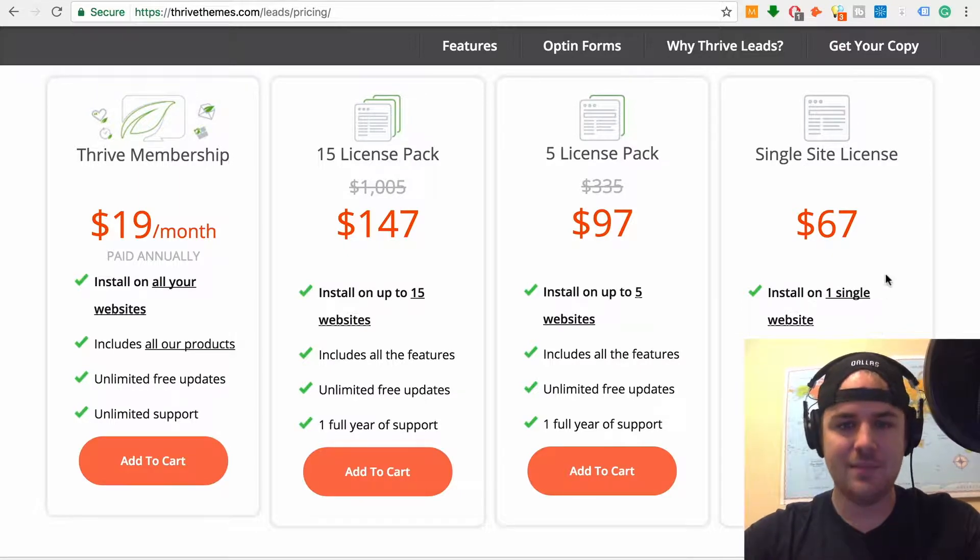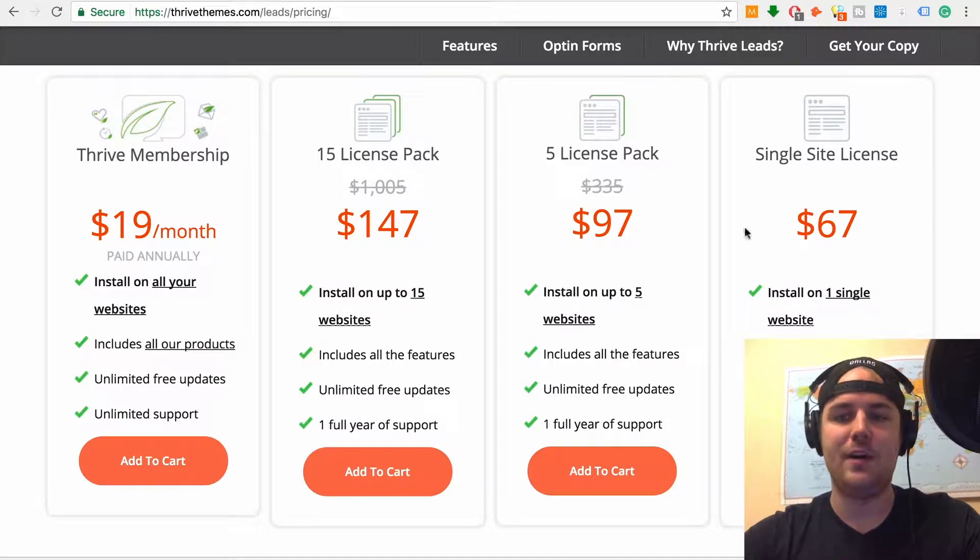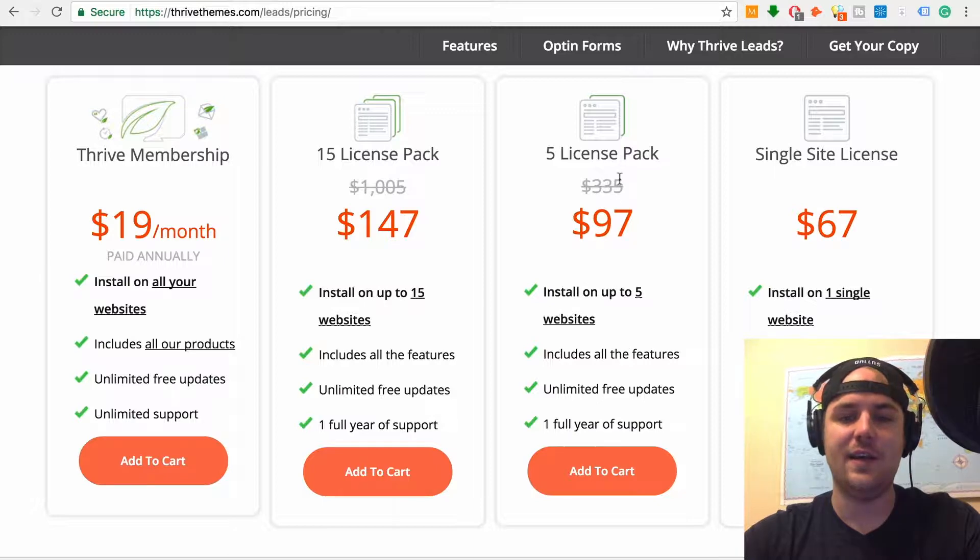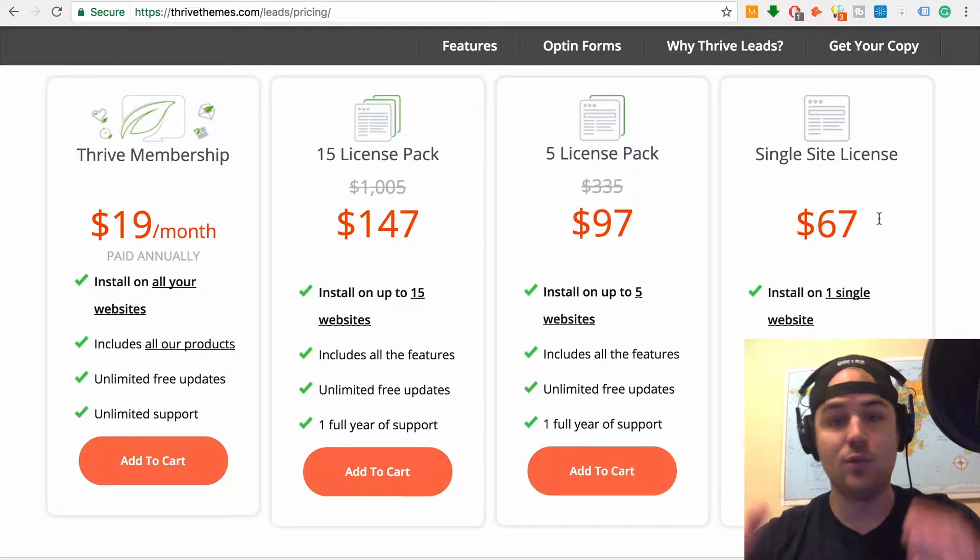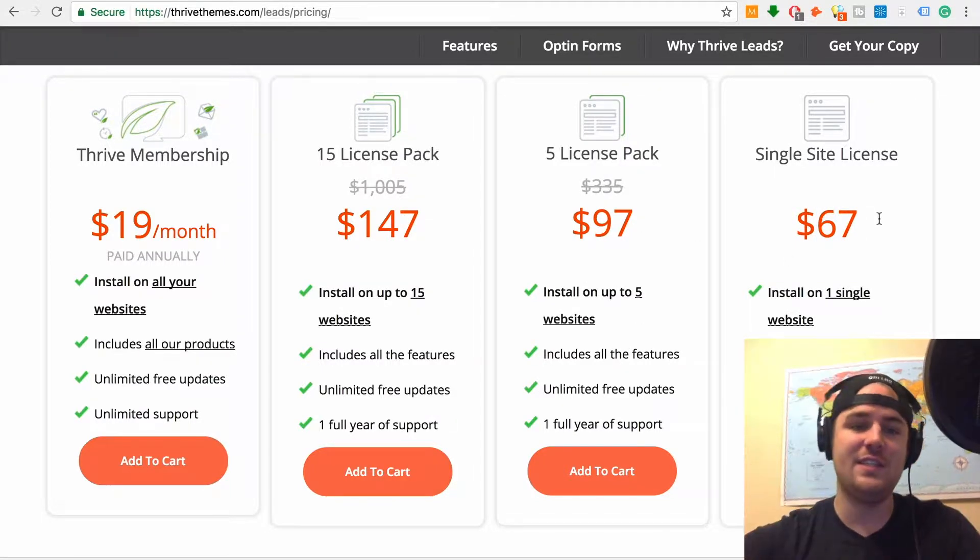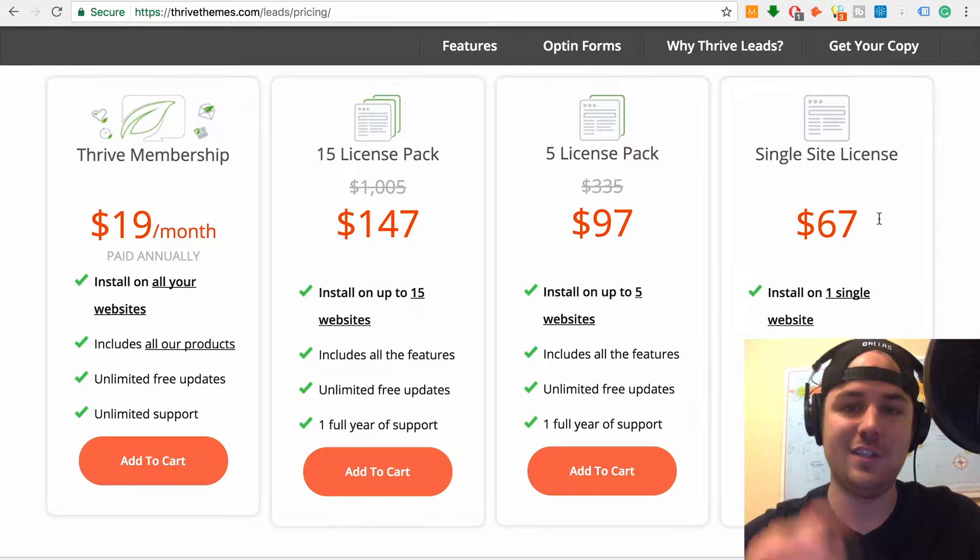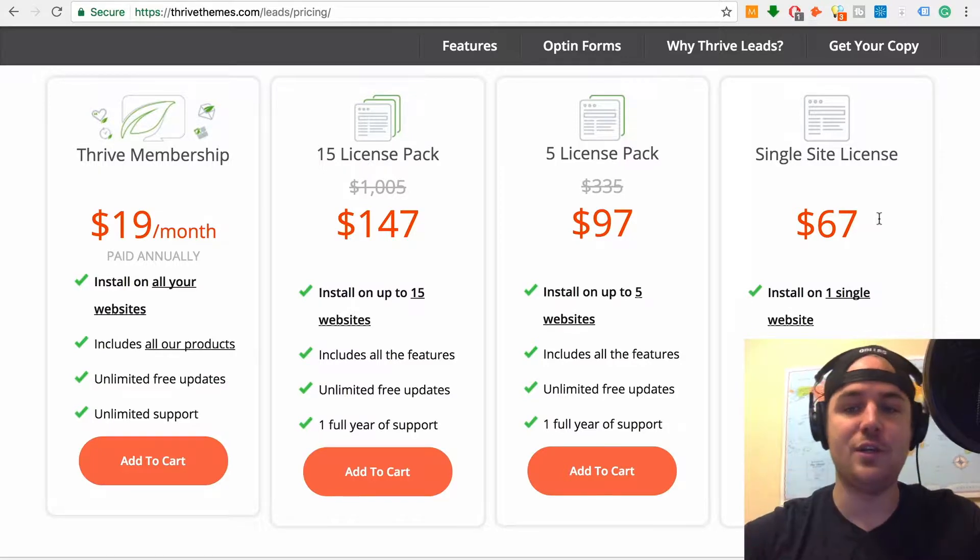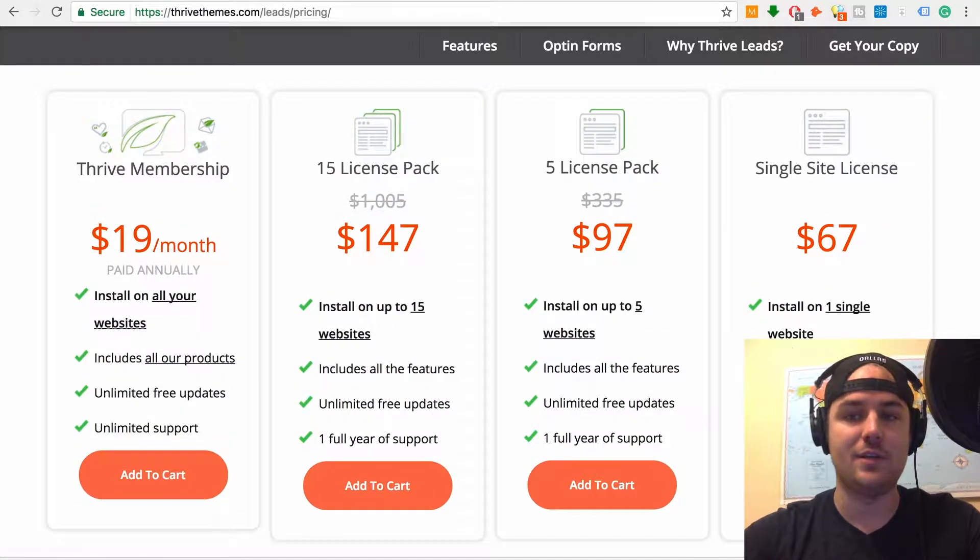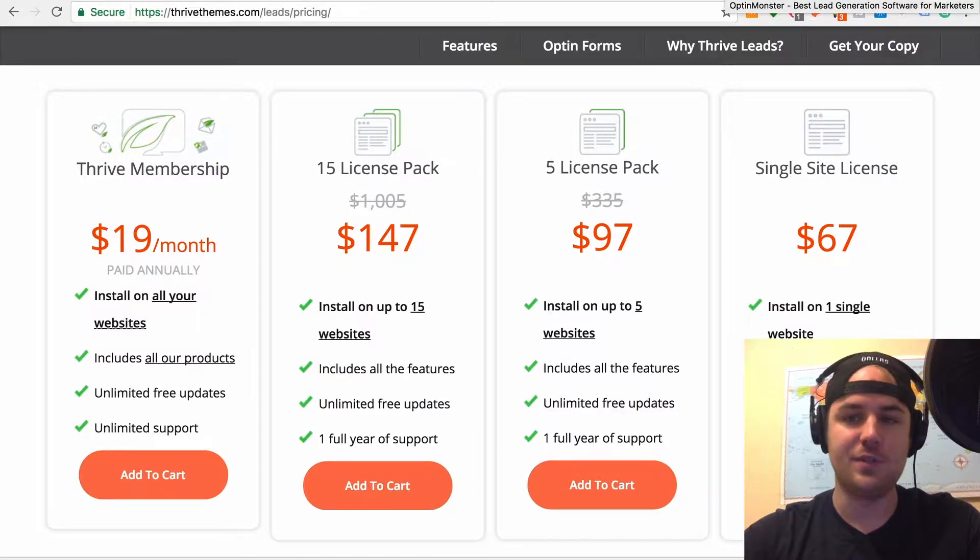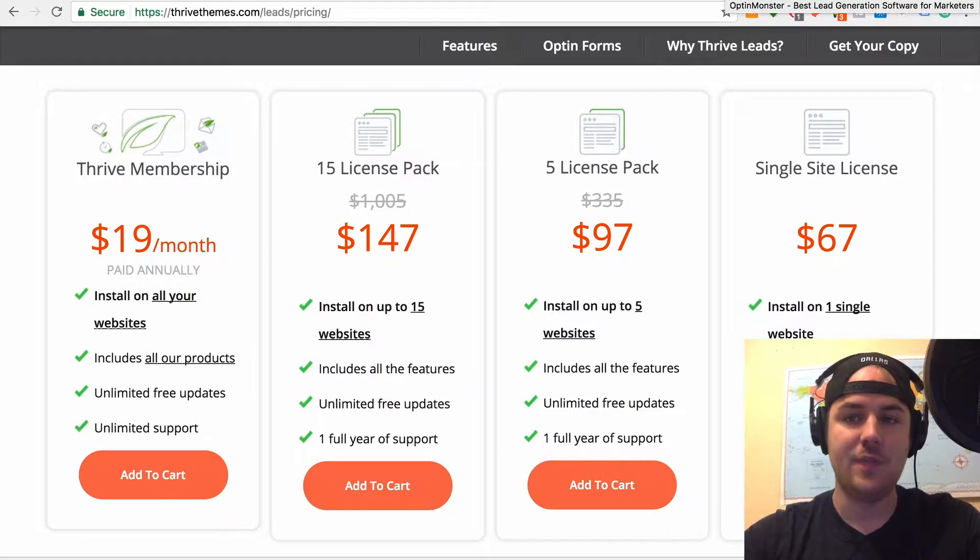So it seems like it's a little bit better to do the five license pack if you have multiple websites. But if you just have one website, it's a one-time fee. 67 bucks and you're in. So that's option number one. I really like it. It's a great tool. I've used it a lot on my site, PrestonsCorner.com. You can do some really cool stuff with it.